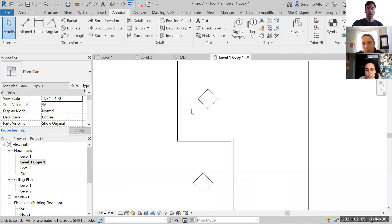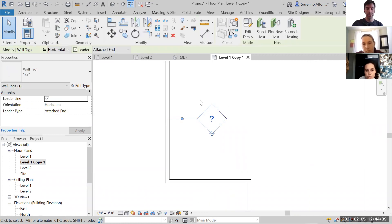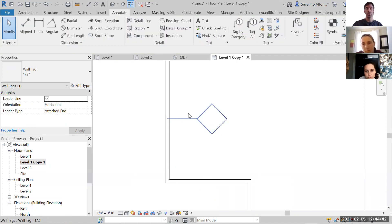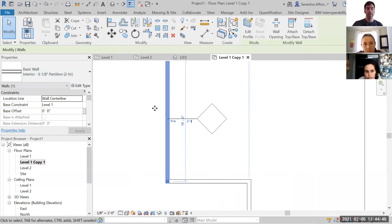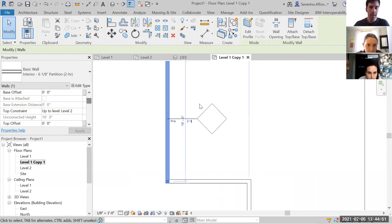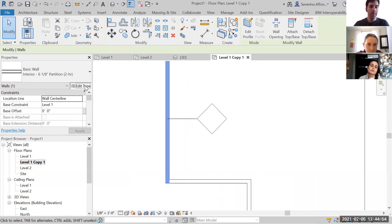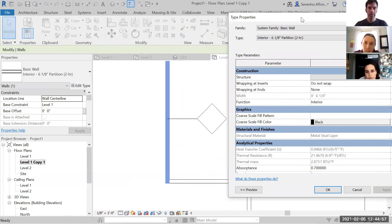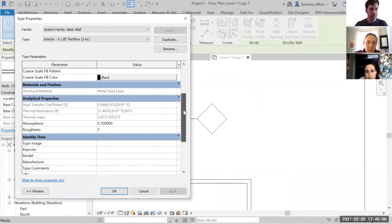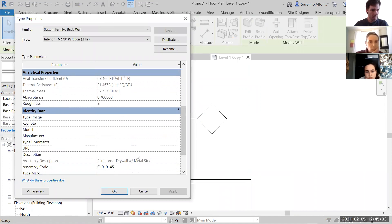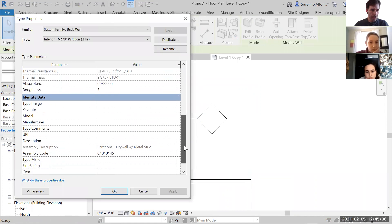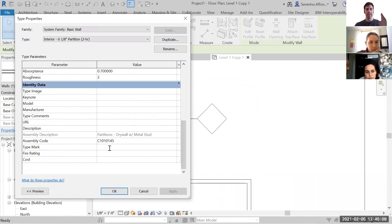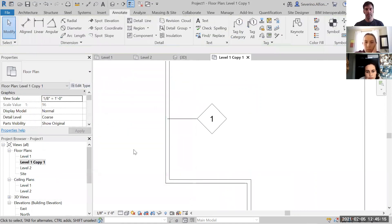The tag currently shows a question mark, so we need to change something in the properties of the wall partition. Go to Edit Type — it should be the Type Mark field. I believe it's Type Mark. If I place the number one there, let's see if it works — yes, there it is: one.